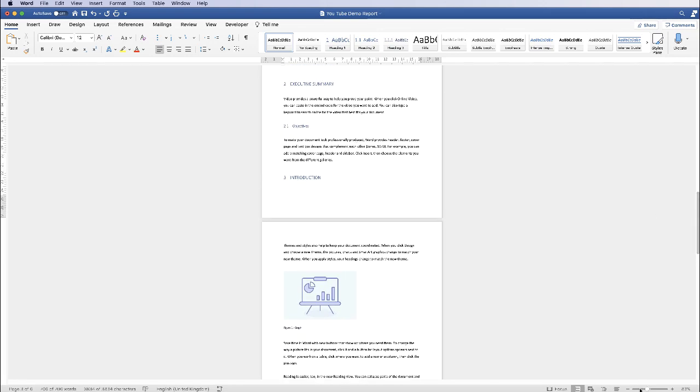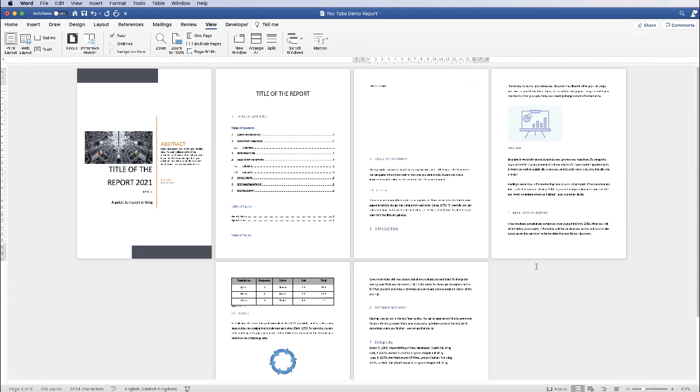Now obviously what that's going to do is it's going to nudge a lot of your document out from what you've already done. So I'm going to press Command or Control Z to go back.